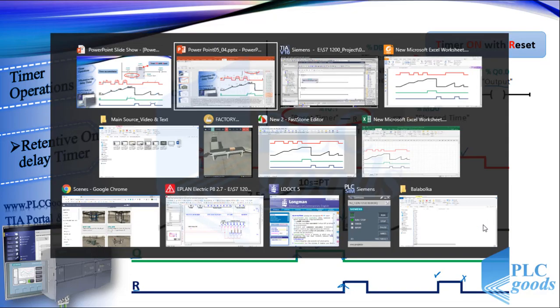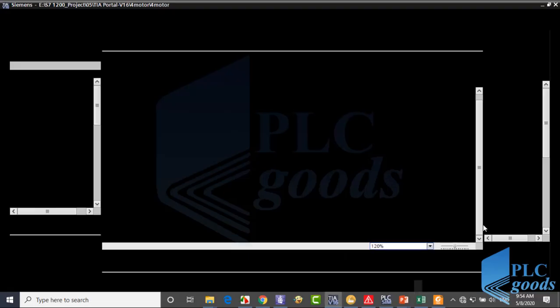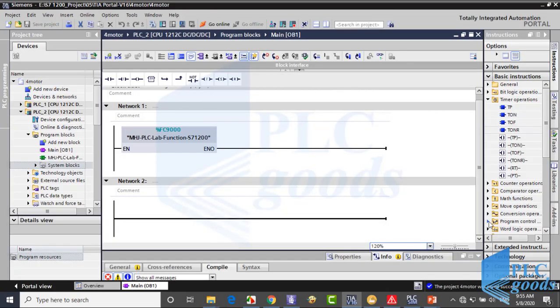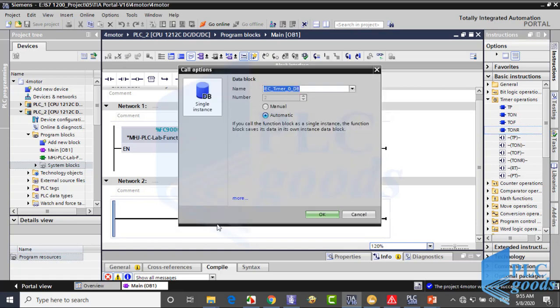Let's test this timer in TIA software. If you remember, we're using a template which enables us to use Factory IO alongside PLC SIM. The first block in network 1 is for this purpose. So let me insert a retentive on-delay timer in the next network.